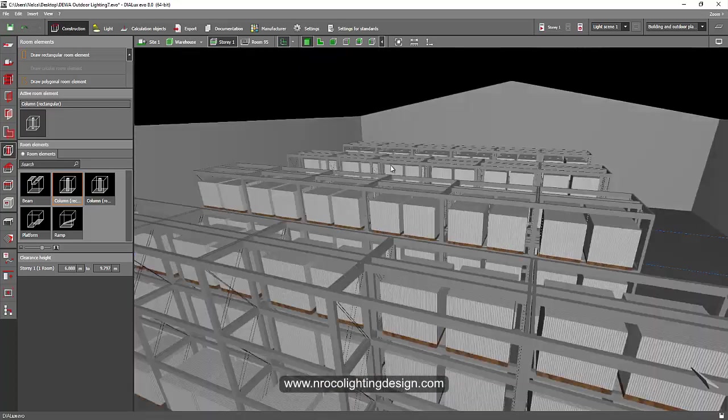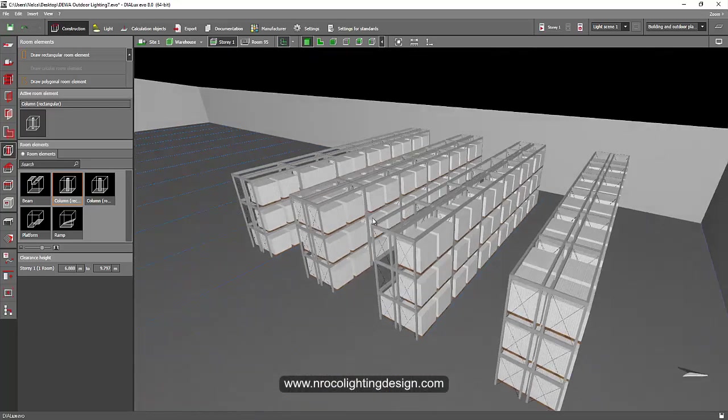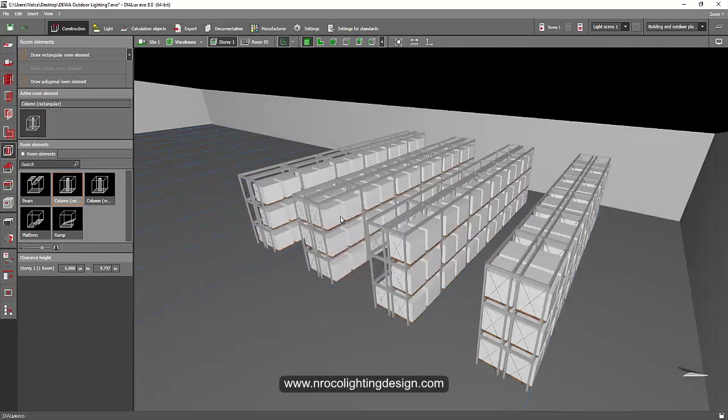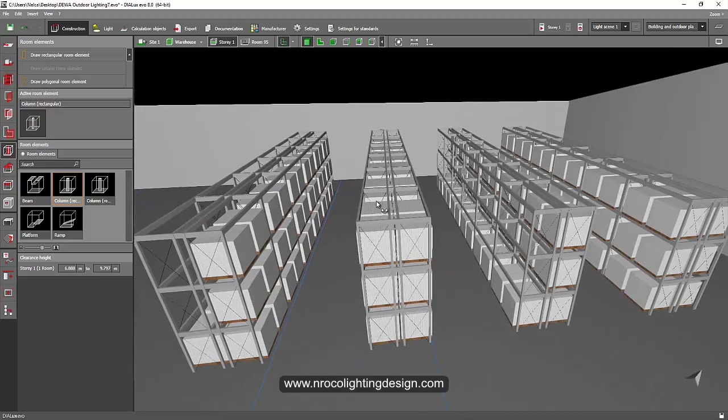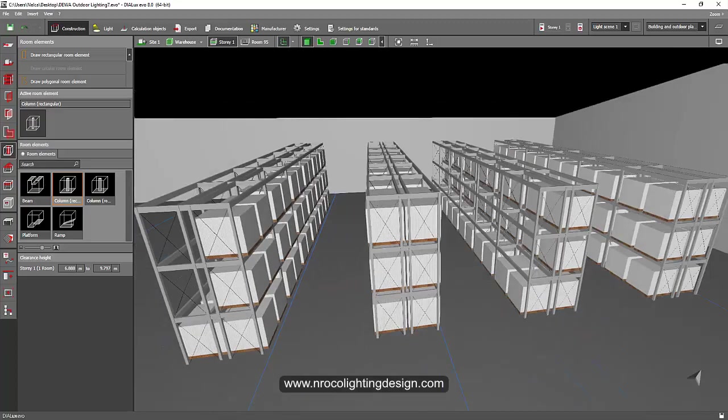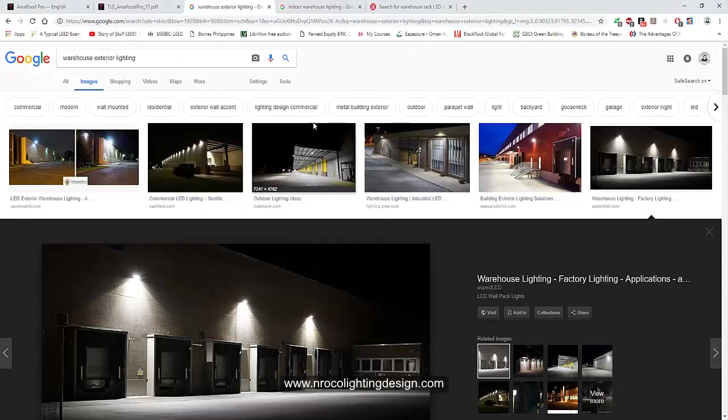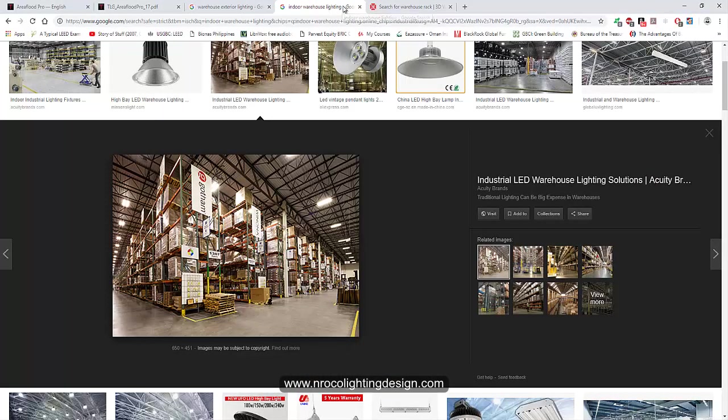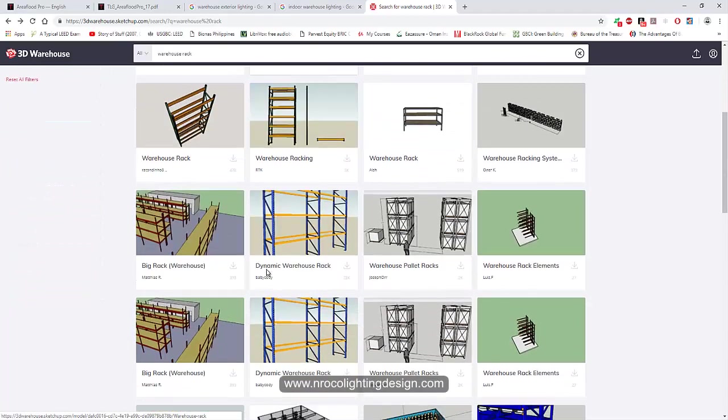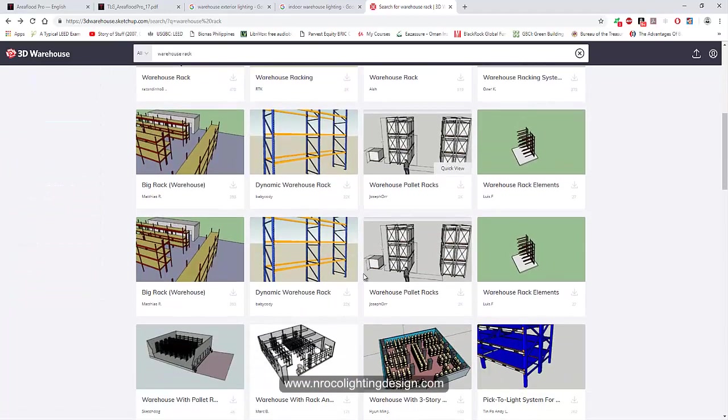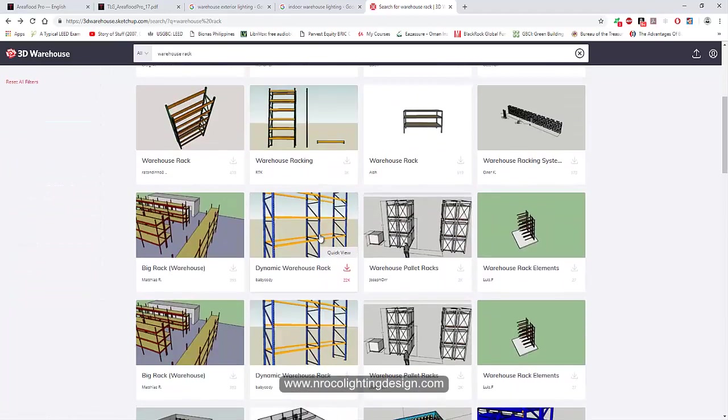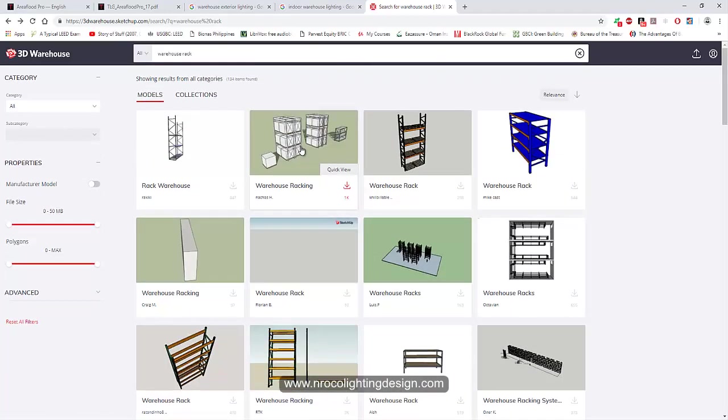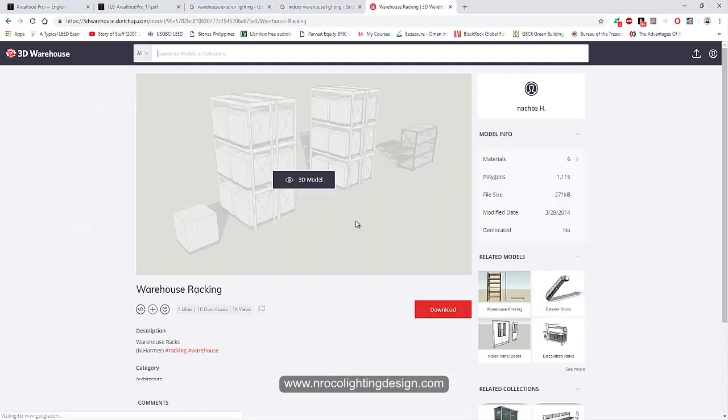You can see now I prepared my racks. If you will ask me where did I get these racks, just go to 3D warehouse and then type warehouse rack. You can have a lot of warehouse rack to choose from here. I just selected this one and then I open it to my SketchUp.